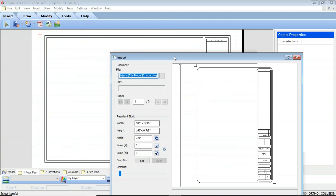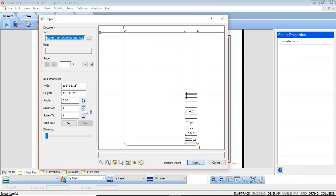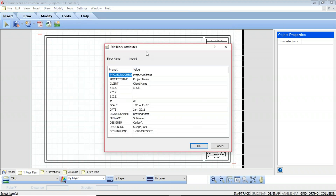This is going to bring up the Import dialog box. You have controls here to adjust the size, angle, and scale, but since we're inserting a title block that has a set size, we want to leave that as it is and just say Insert. This will then bring up the Edit Attribute dialog box. You can edit the project address, the project name, the client name — all of this information can be adjusted using this Edit Block Attributes dialog. I'm just going to change the date here to be 2018 and say OK.